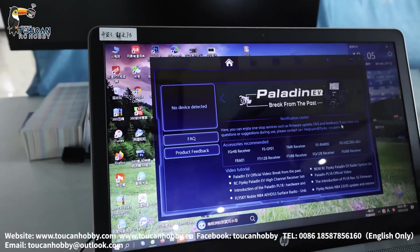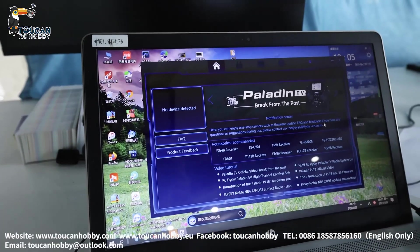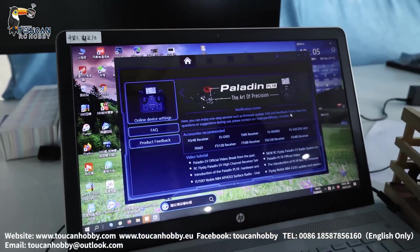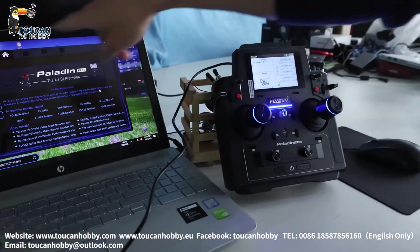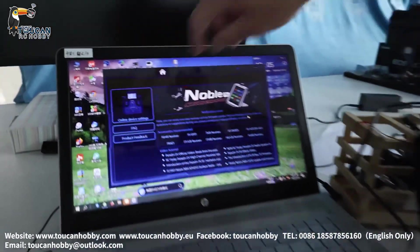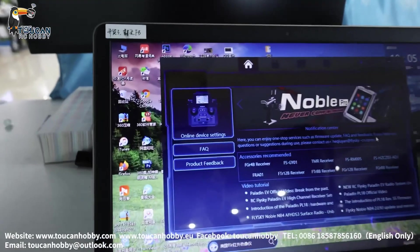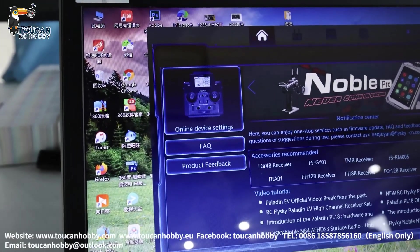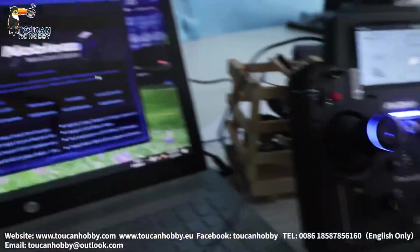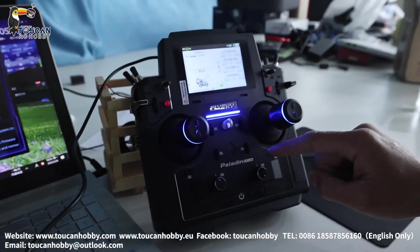Original USB wires. Because if you use other USB wires, maybe it cannot transfer all the signal to your computer. So now it is connected. Online device settings. So this radio is an EV light, Paladin EV light.